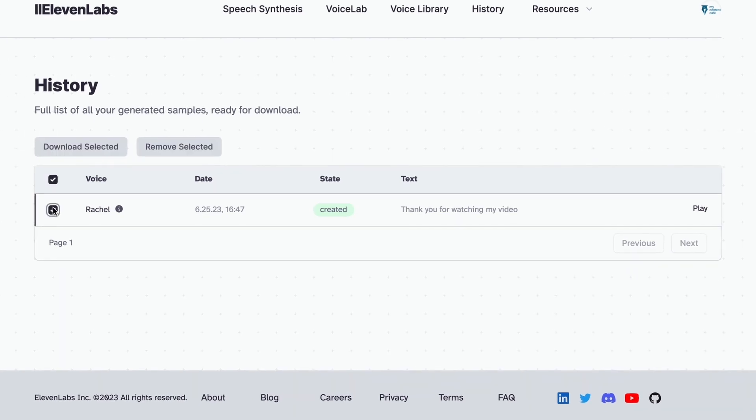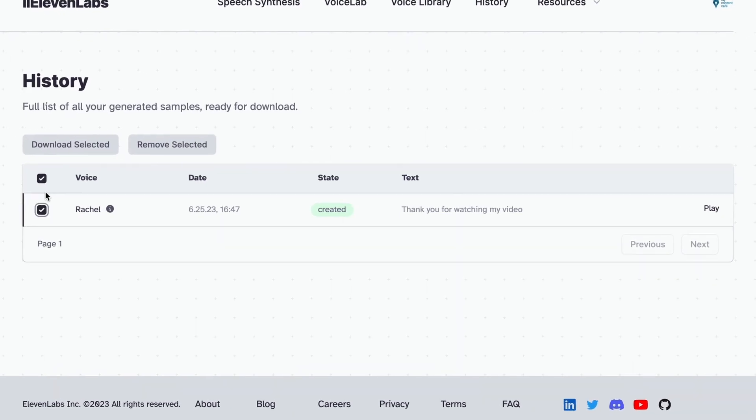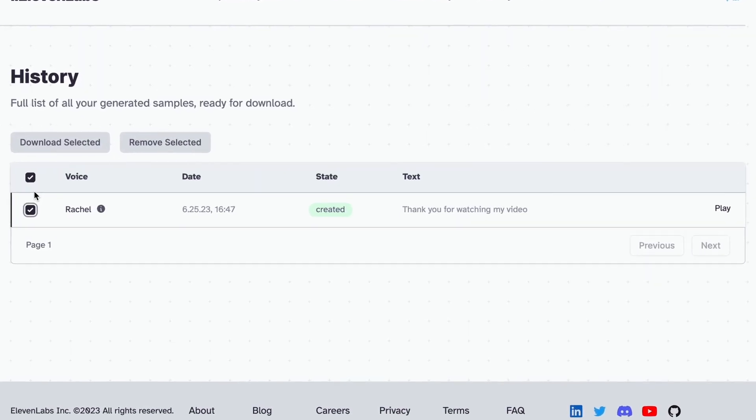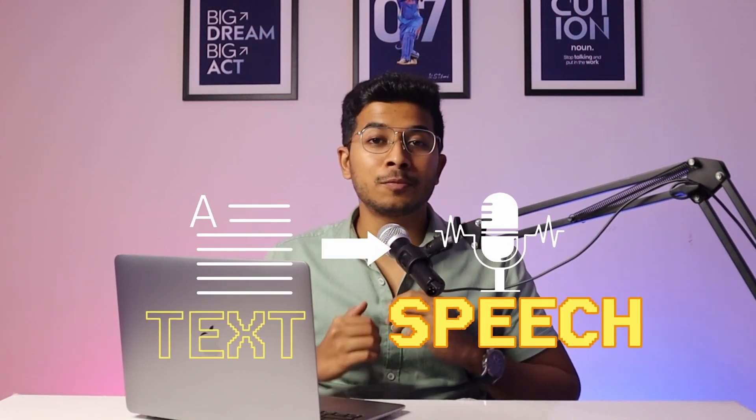Now going to the History tab — here you will find all the audios you have created in the past, and from here you can also download the audio. Moving ahead, in Resources you will find API references, guides, community, and a lot more. That was just a quick overview of this amazing text-to-speech tool.